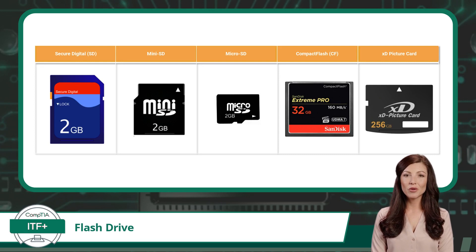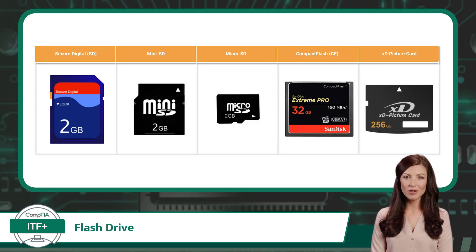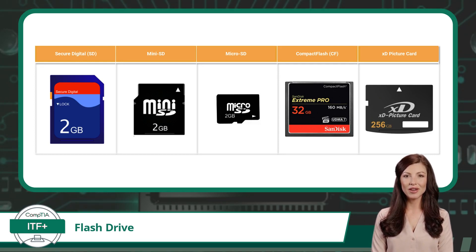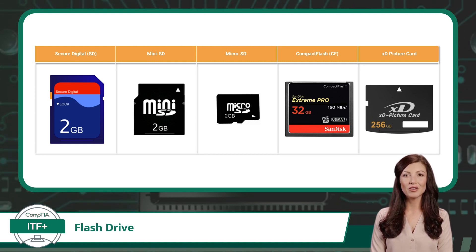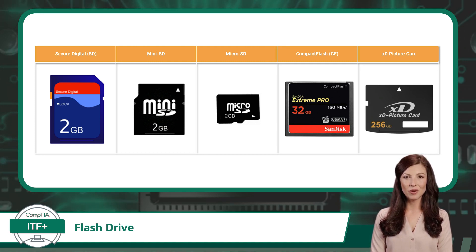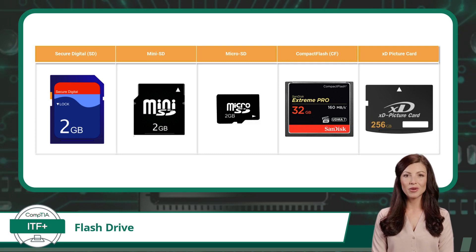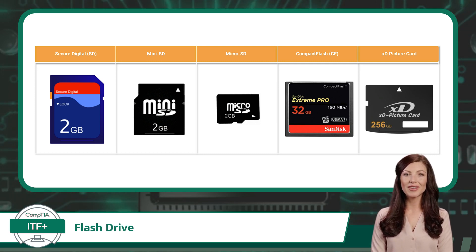Memory cards are typically smaller and thinner than traditional USB flash drives. They are designed to be inserted into specific memory card slots on devices such as cameras, smartphones, tablets, and other computing devices.